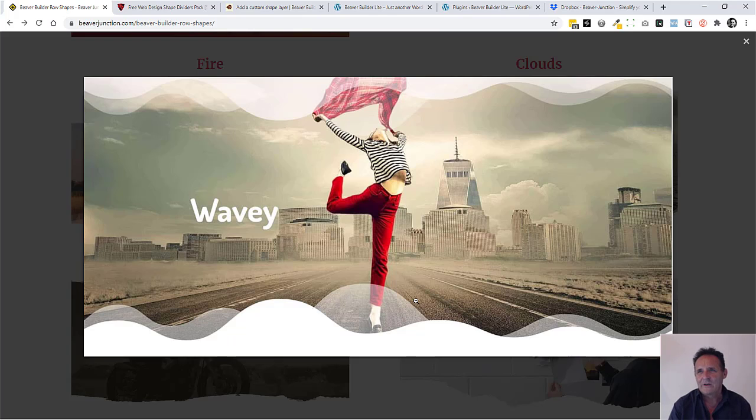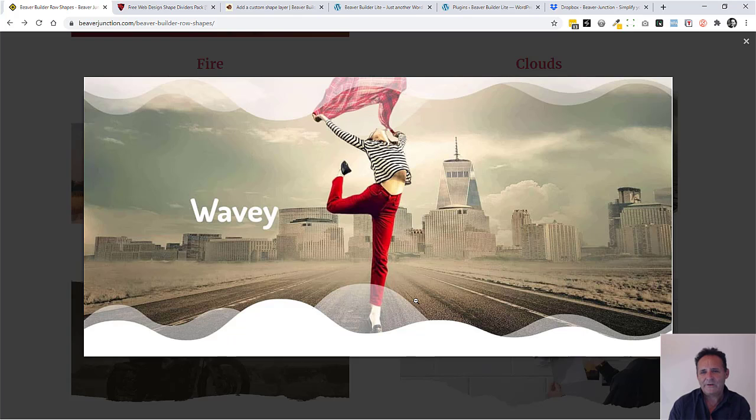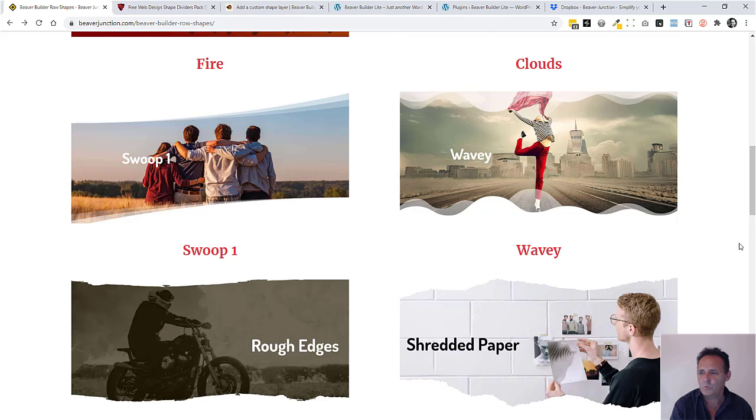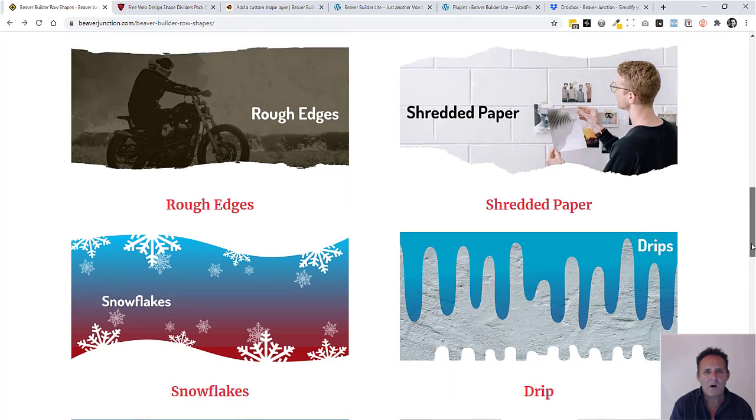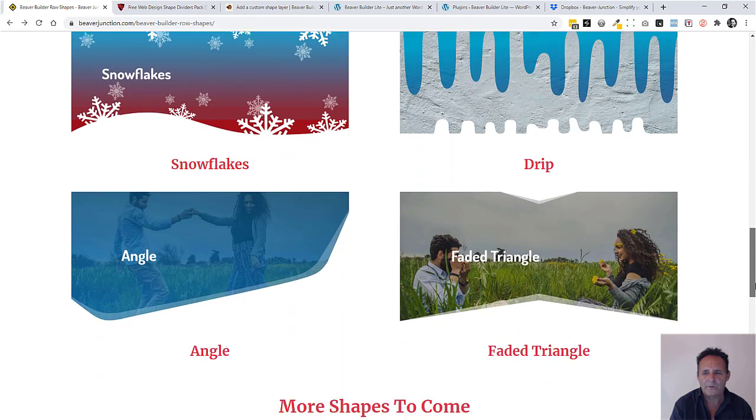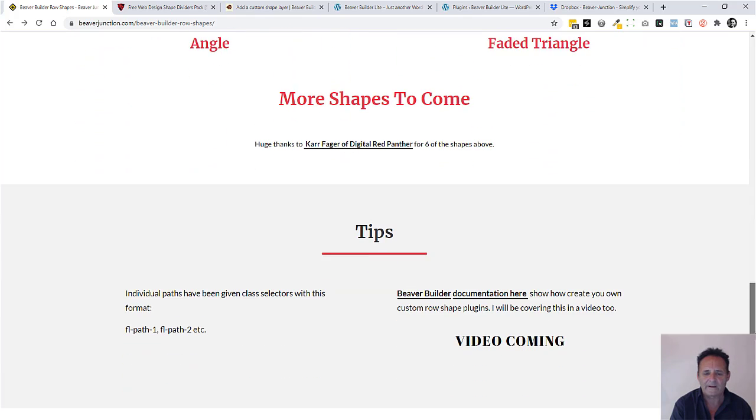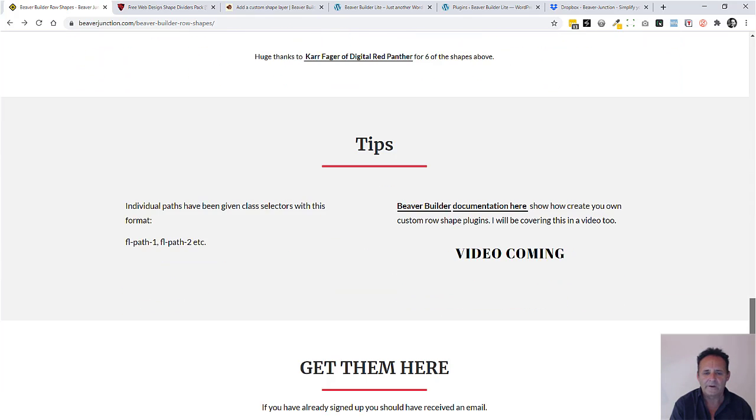Now you can create this effect using two of the shapes that are existing already in Beaver Builder, but having different paths is quite new. What I've tried to do with this is mark these up with their own selector, following the tradition with Beaver Builder and using FL.